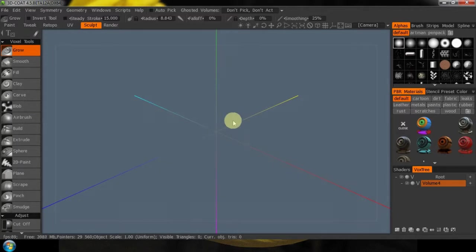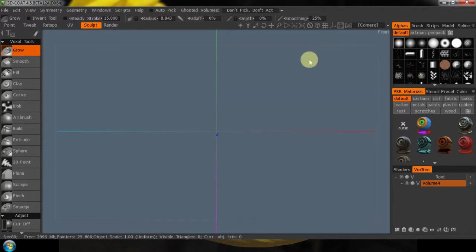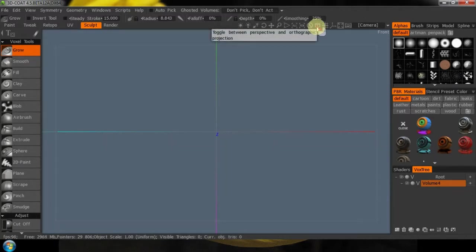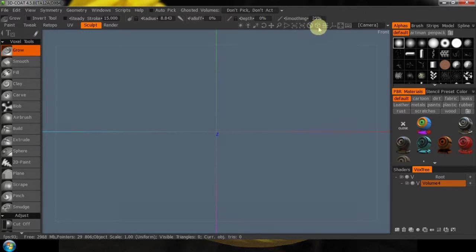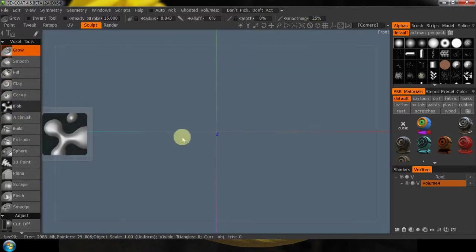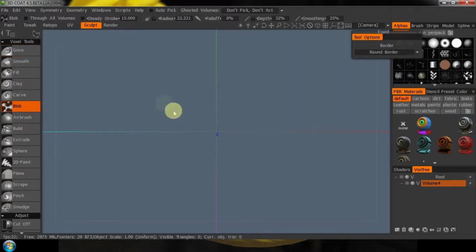We're going to use the blob tool, but before we do that I like to be in my front view to start. So we're going to go to view 2, and I want to be in orthographic — I've explained that a couple times, but it has to do with precision cutting. If you're not getting the cuts you want, good chance that you're not in orthographic. So let's go right down to the blob tool. It's one of the few tools that allows us to do things on the screen.